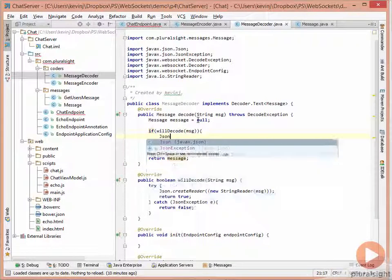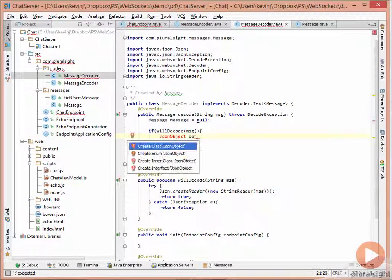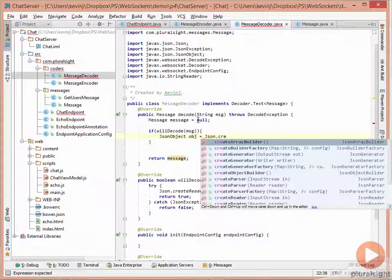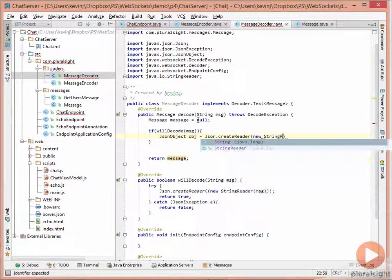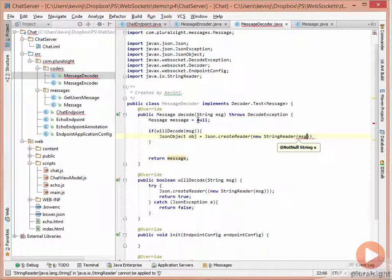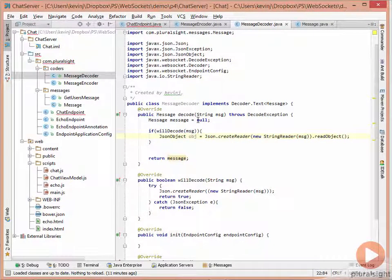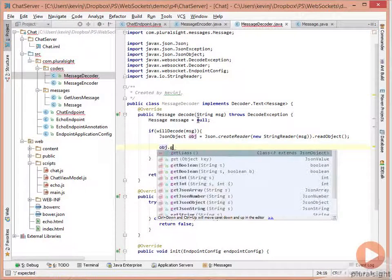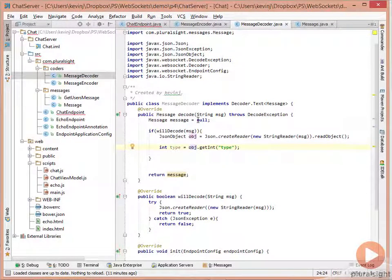The code creates a JSON object called obj using JSON.createReader with a StringReader, then calls readObject to return a JSON object. JSON objects have methods to access deserialized data — for example, obj.getInt passing the field name 'type'. So we say int type equals obj.getInt("type"), and the value returned will be the type of message.